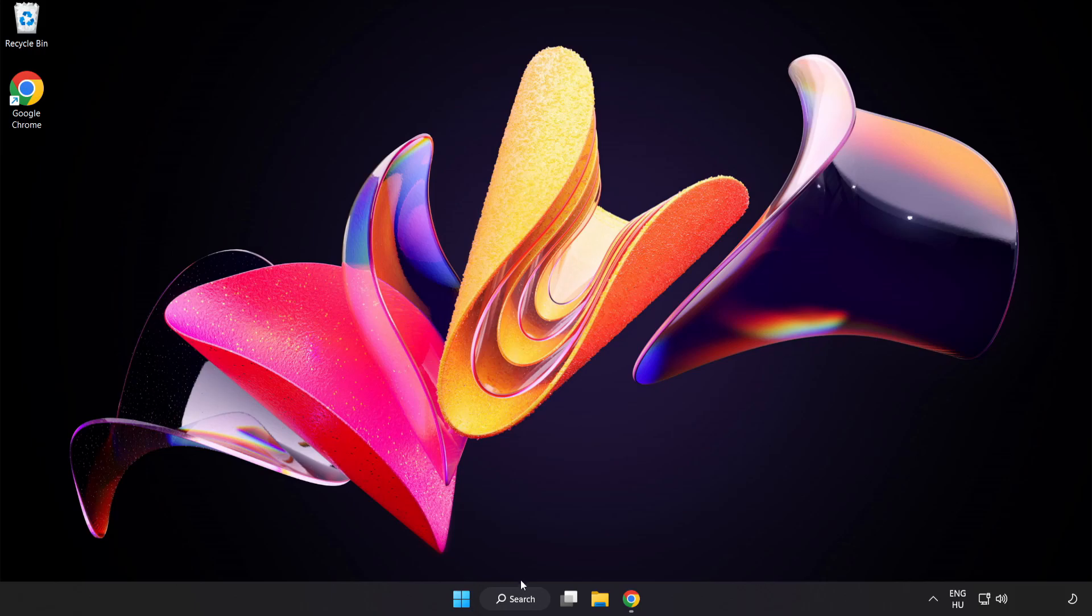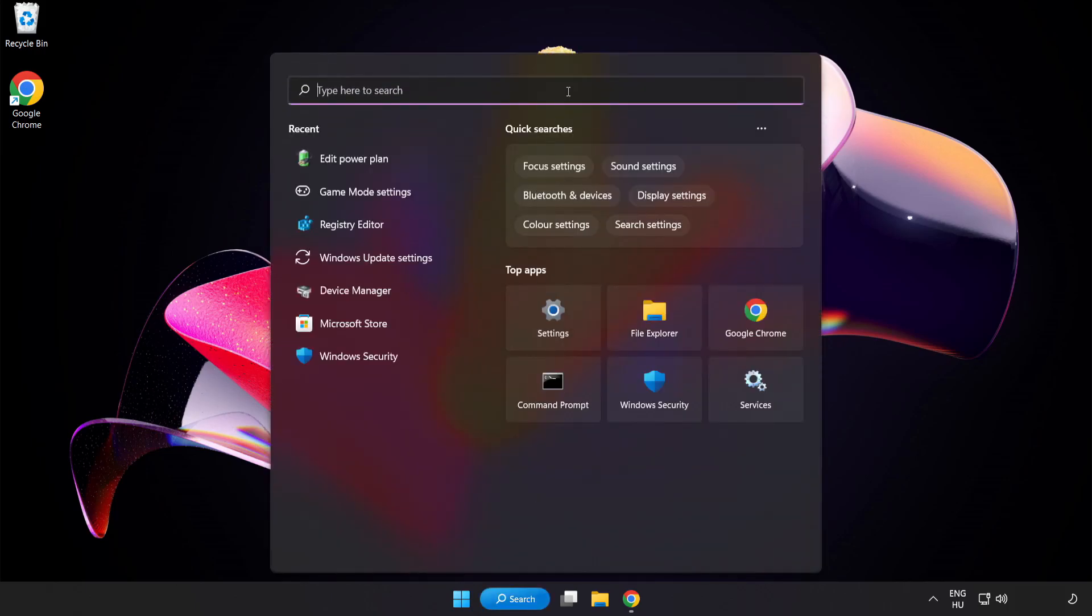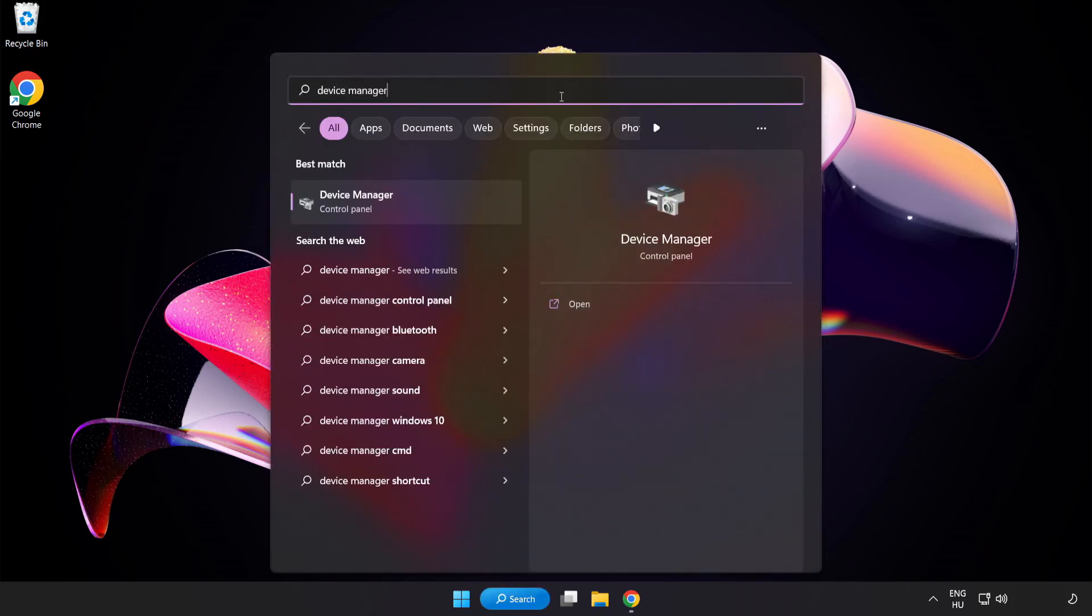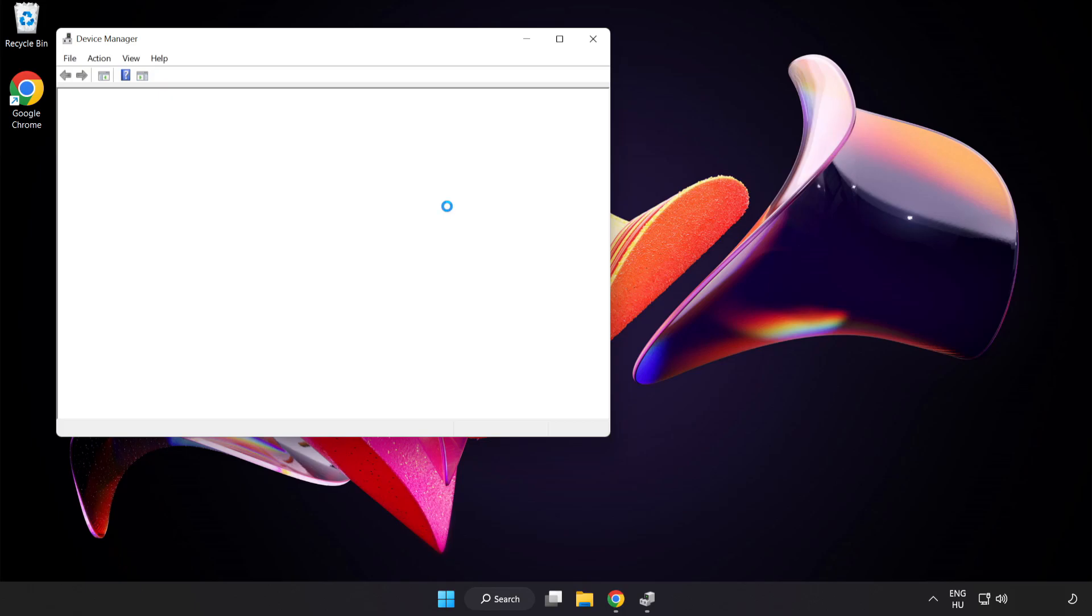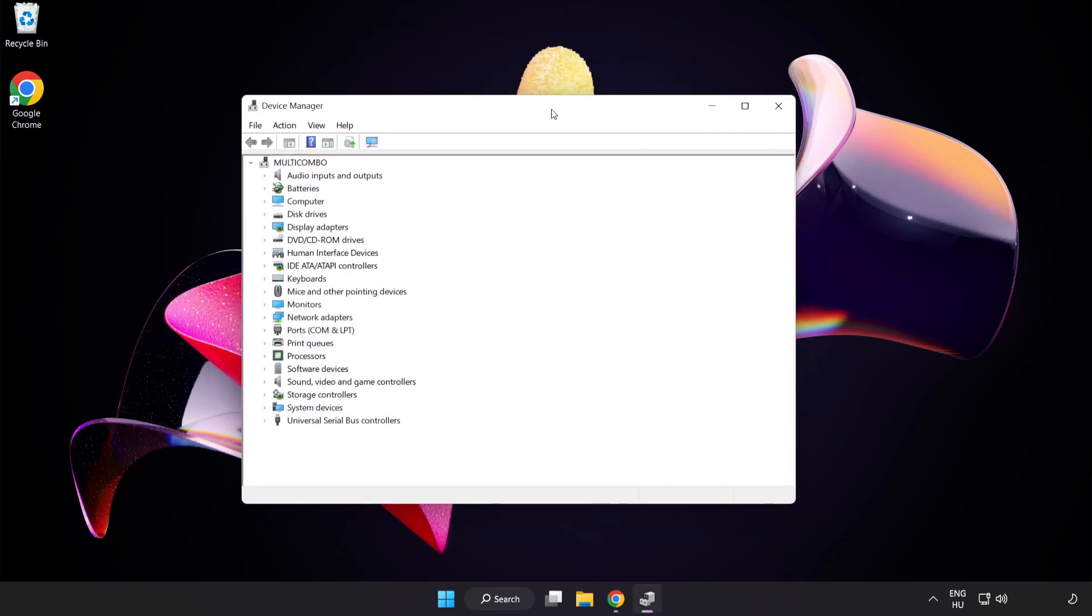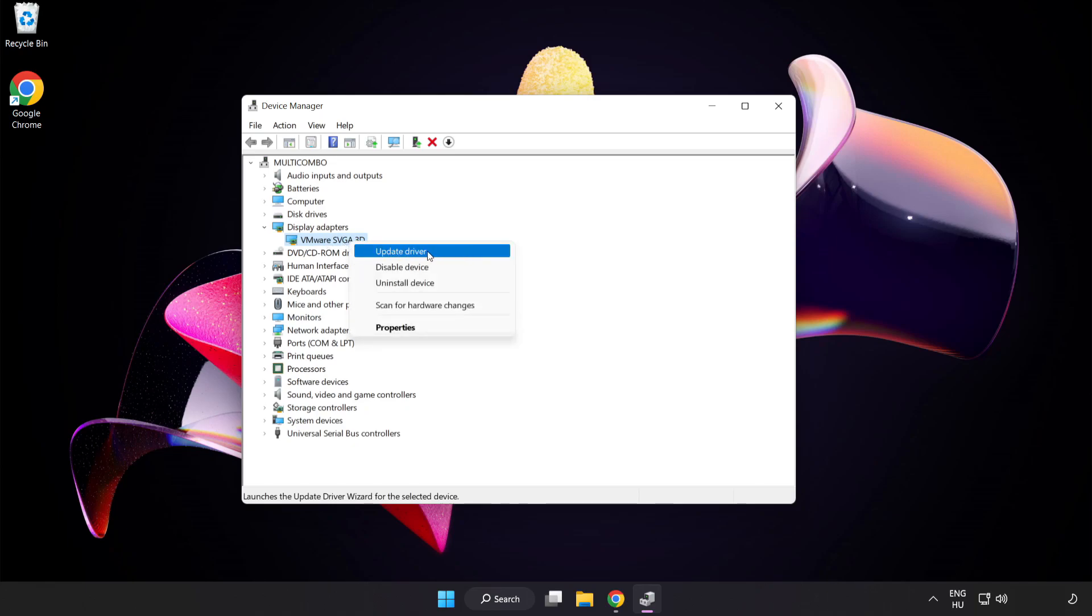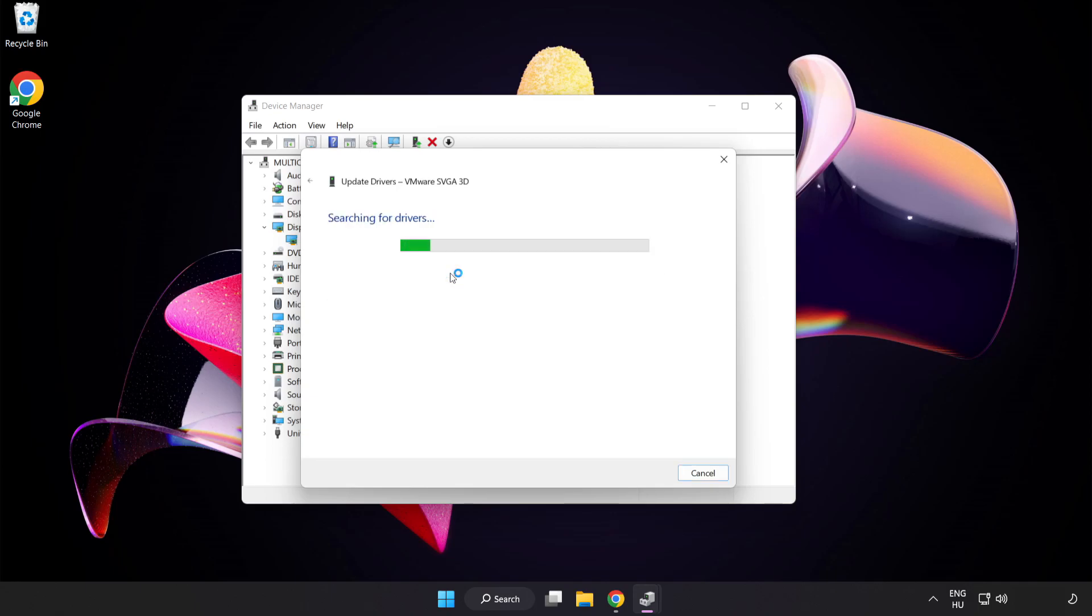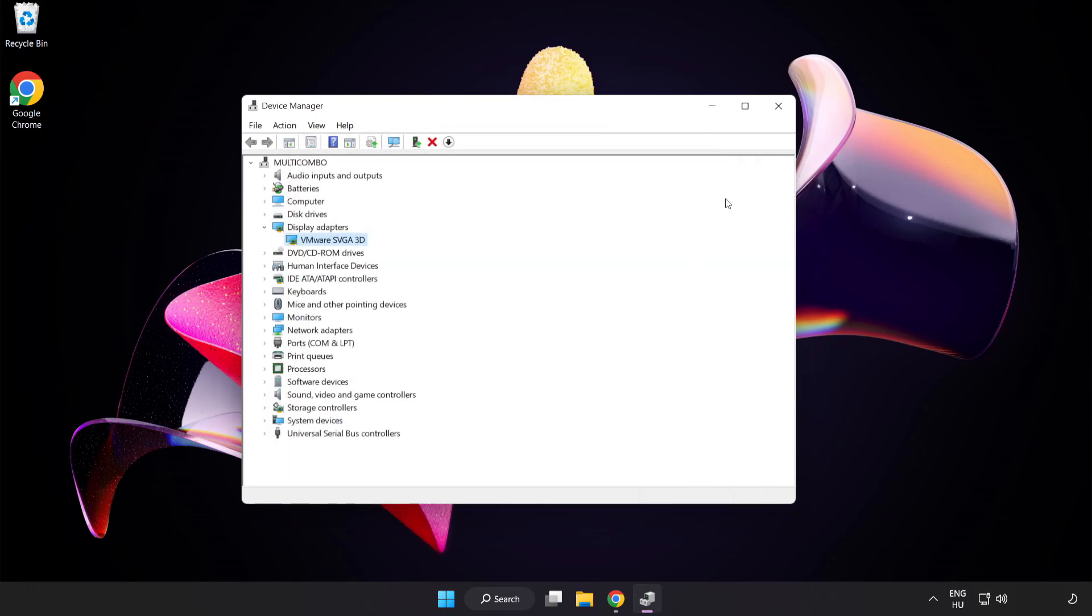Click Search Bar and type Device Manager. Click Device Manager. Click Display Adapters. Select your Display Adapter. Right-click and Update Driver. Search Automatically for Drivers. Wait. Installation Complete and click Close. Close Window.